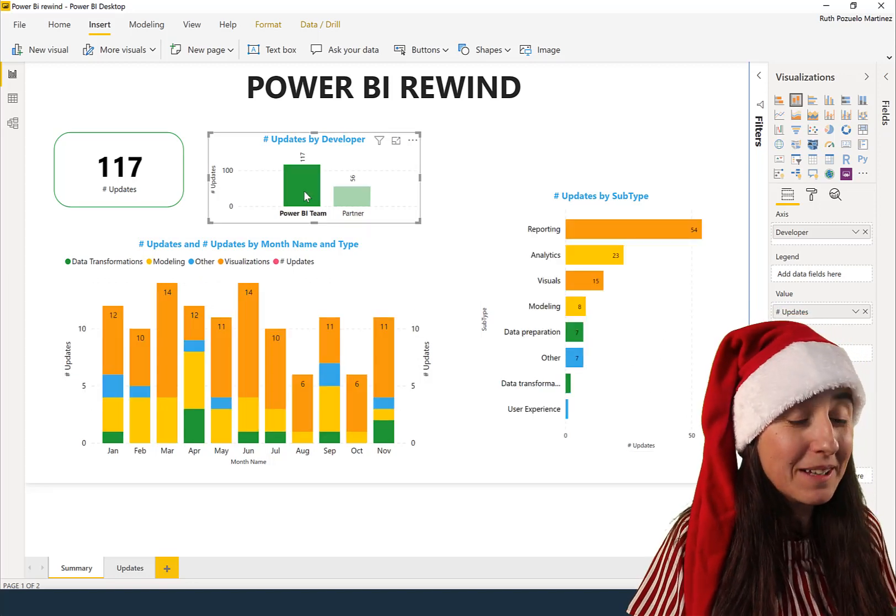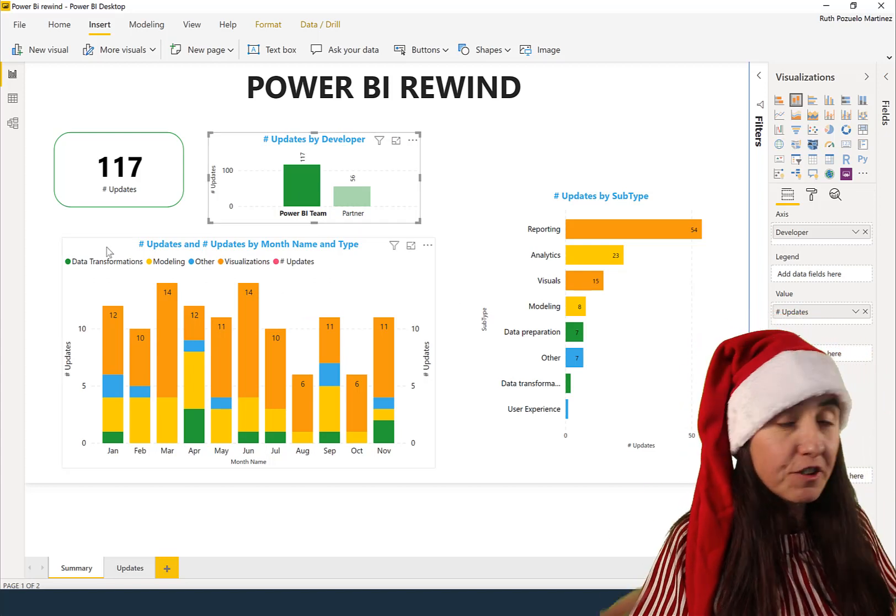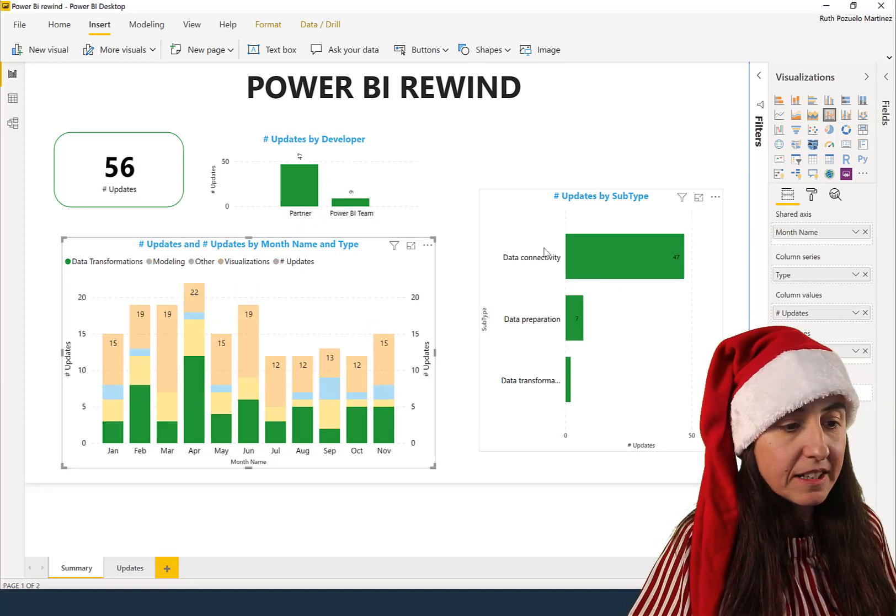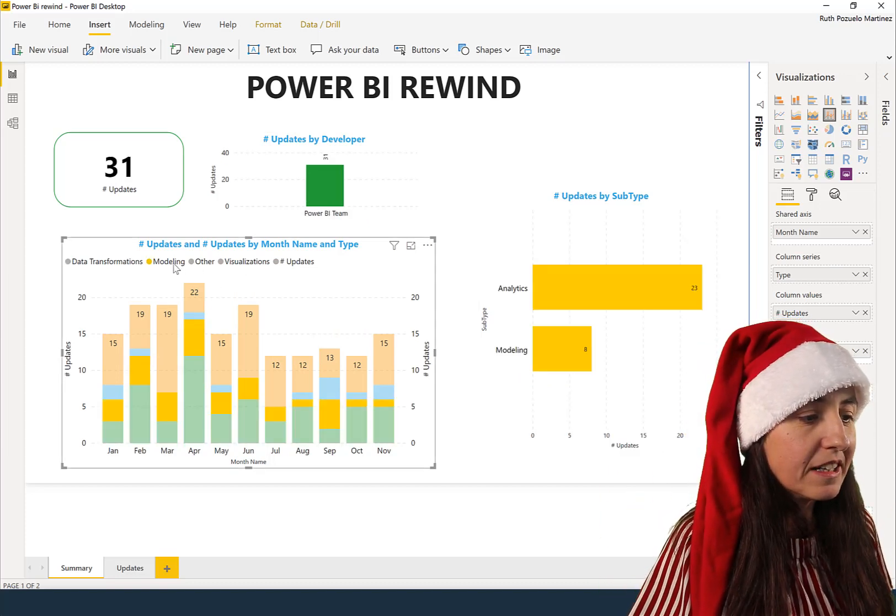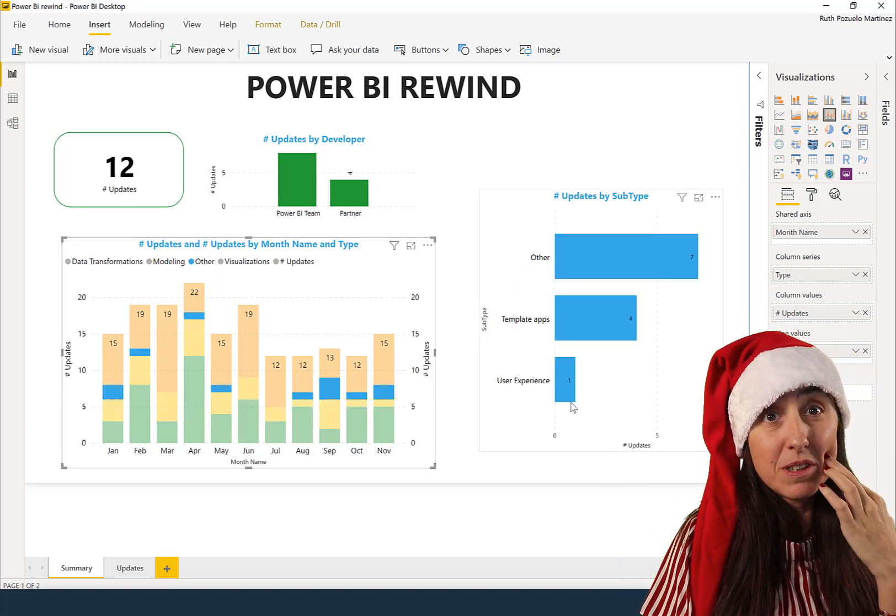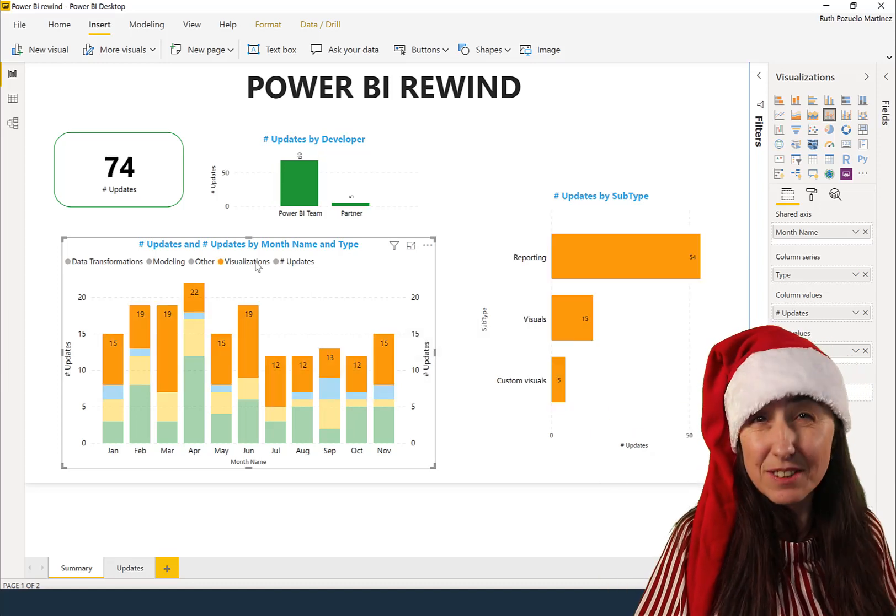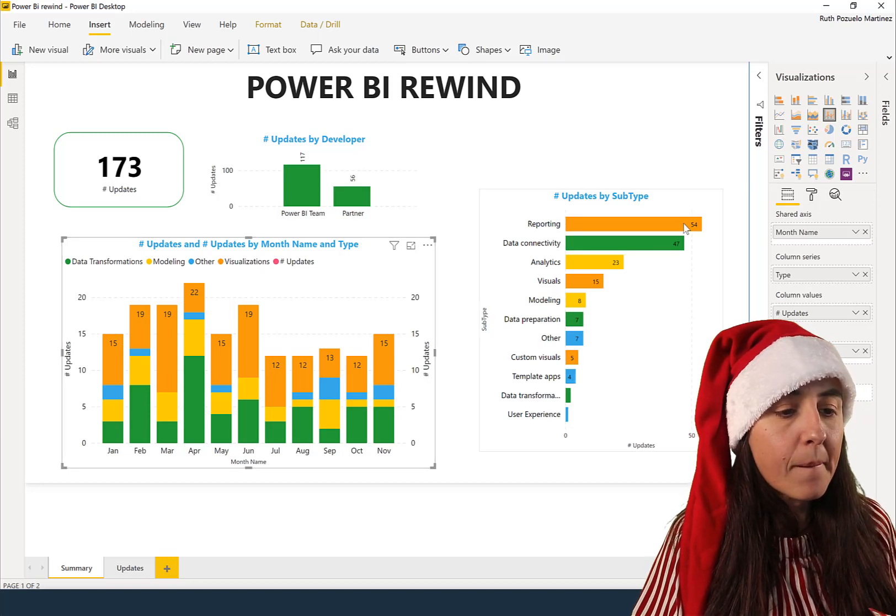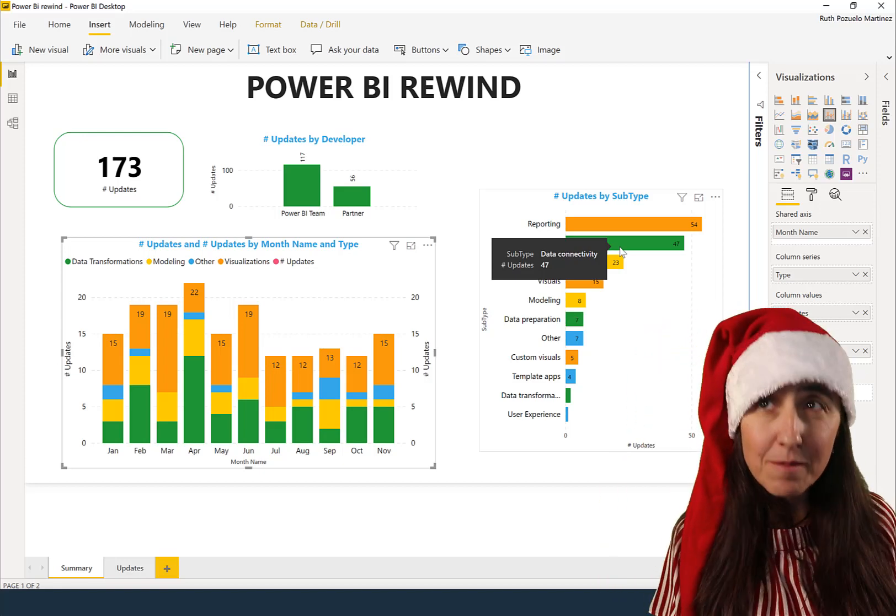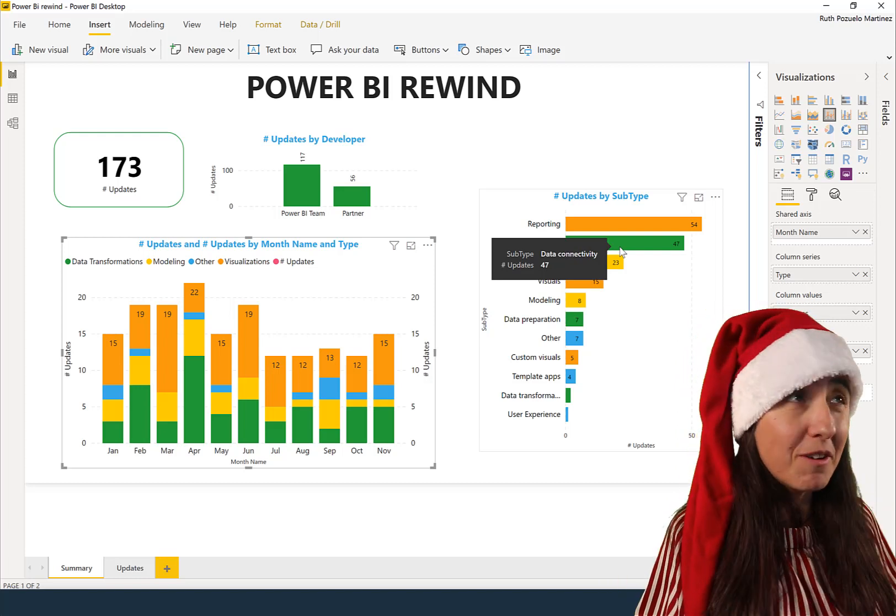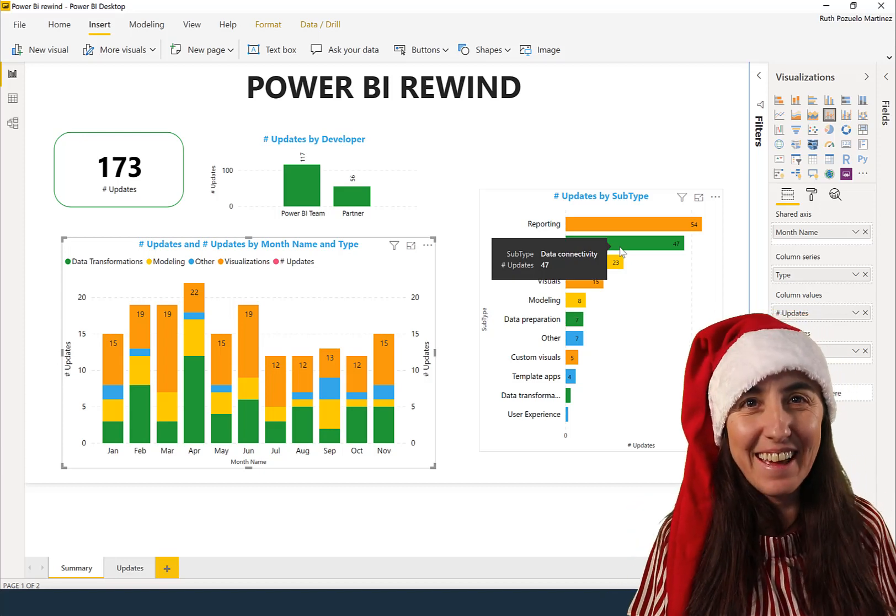So if we go to what the Power BI team has been up to, you can see that I've grouped things. So data transformations, which you see here is basically all the Power Query stuff. So how to transform data easily. Then we have modeling and analytics. And then we have other, which includes template apps and user experience. This is when they create a new ribbon. And then we have all the visualization stuff. So visualization stuff is what they've been working most at. And what I wish for them to continue in 2020 because there is a lot of work to be done. Those are my favorite updates, for sure, because they are needed.